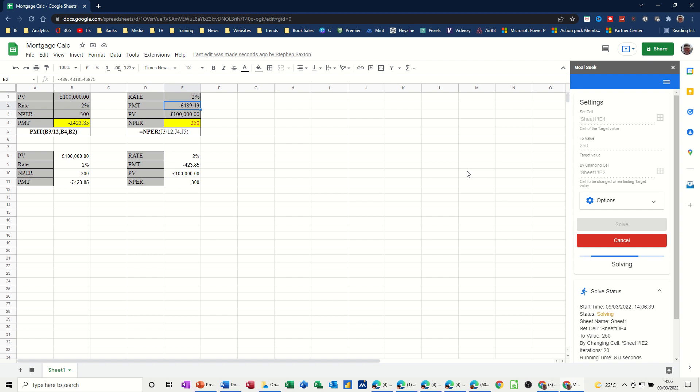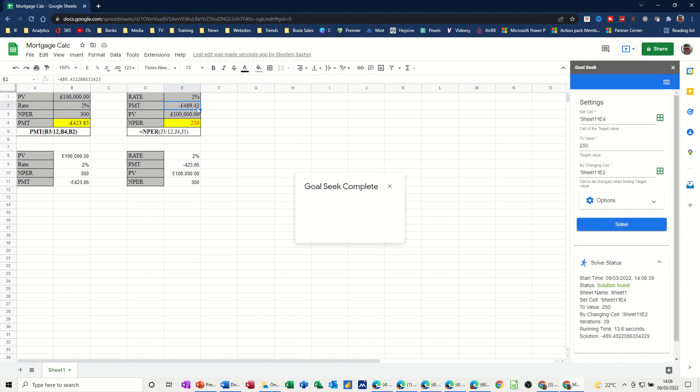250, 250 it's got, and it's still doing it. Now it's come up with 489.43. It's telling me that's complete. Don't always expect that to come up with a solution. You might give it a figure that it can't actually physically do, and it will not do it. But in this case, it has actually told me that if I have 250 payments on this amount of money, I will have to pay that figure there, 489.43.